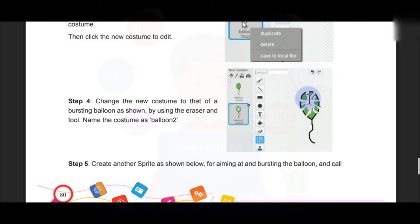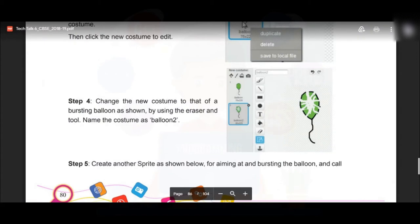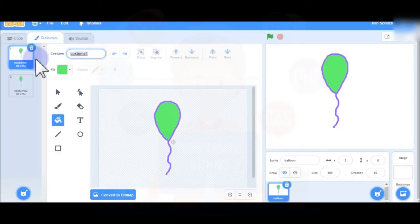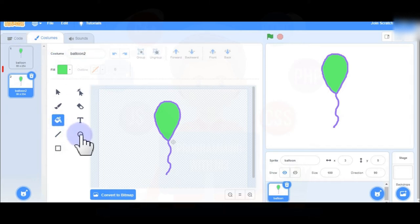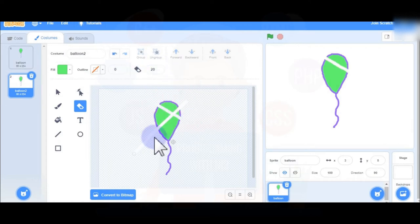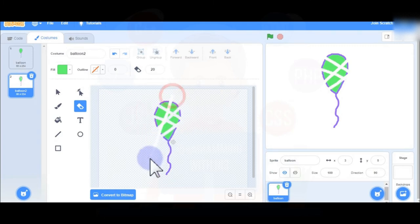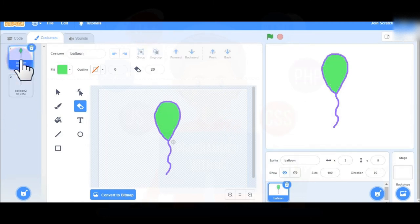Erase some part of this balloon so it looks like a bursted balloon. The costume 1 name is 'balloon' and costume 2 name is 'balloon 2'. Use the eraser tool, make it small — about size 20 — and erase parts of it so it looks burst. Now your balloon costume 2 is the bursted version, and costume 1 is the whole balloon.